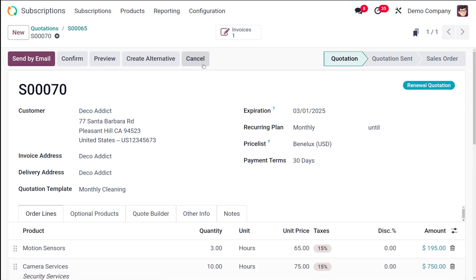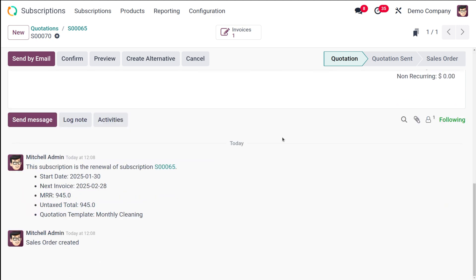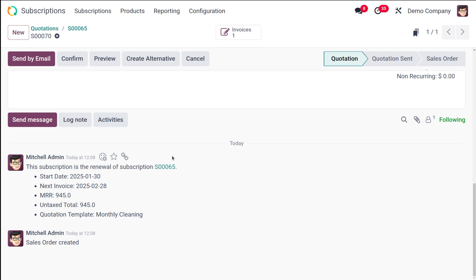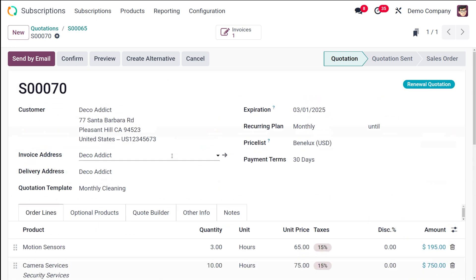So here's the renewal quotation and the status is given here as renewal quotation. So if you go down to the chatter it will be showing that this subscription is the renewal of the subscription and that particular subscription's reference number. So that chatter on this quotation will indicate that it's a renewal of the original subscription.